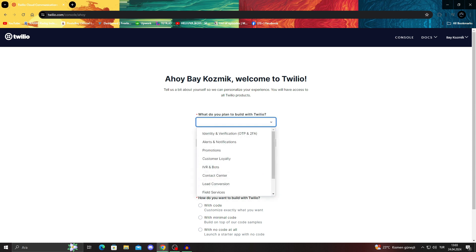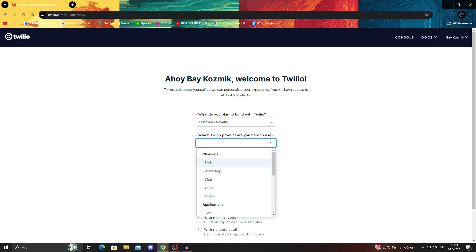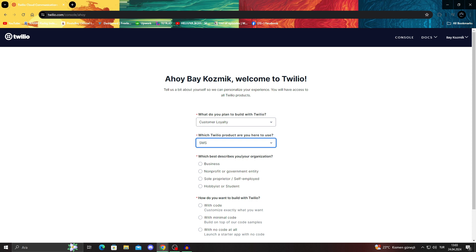It has been really detailed since the last time I actually opened up an account here. So we'll go through the whole thing together and we'll see what they are and what they actually want. What do you plan to build with Twilio? Considering we want to sell stuff, we will say customer loyalty. Which Twilio product are you here to use? I'm here for the SMS one since we are doing an SMS tutorial together.